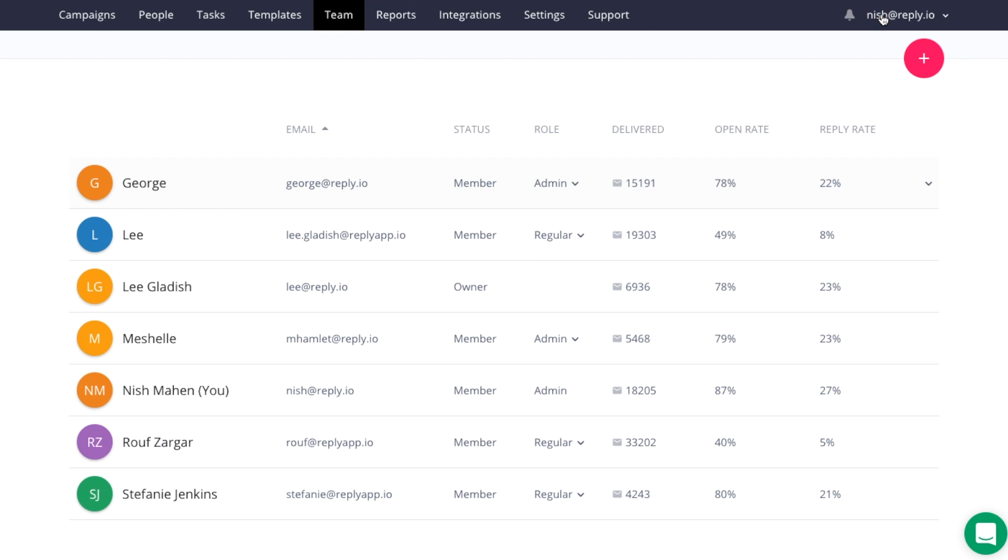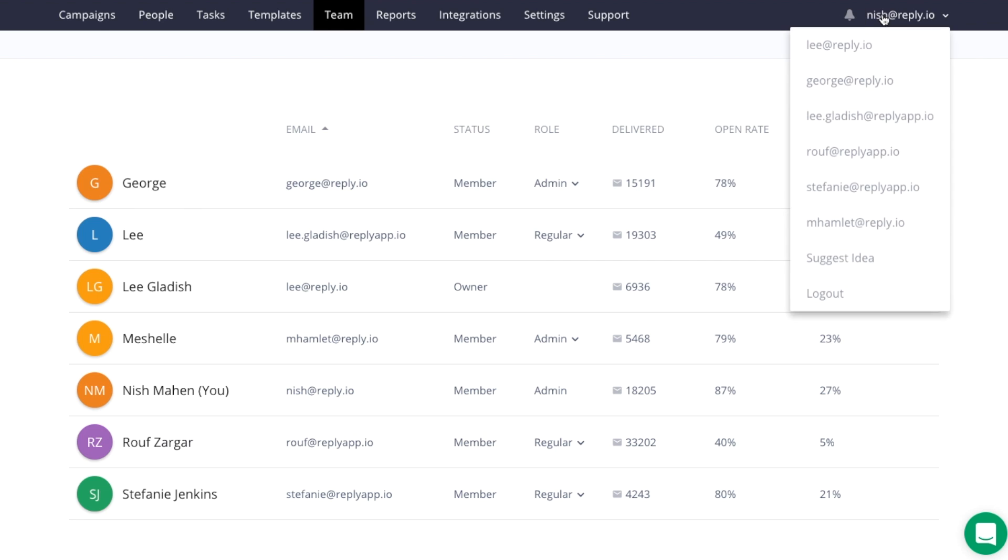And you could also have one owner account manage multiple team accounts.